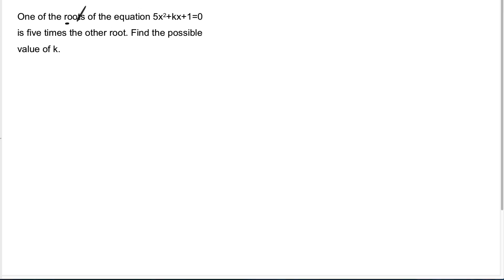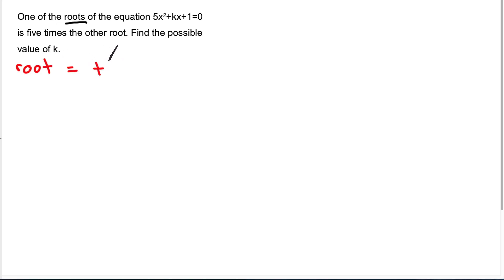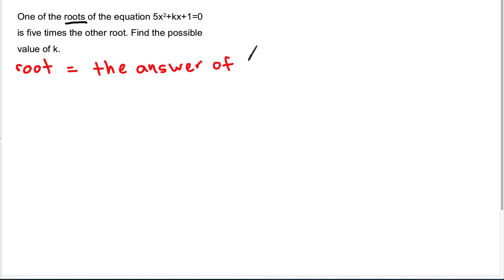First you must understand what is the meaning of 'root'. The word 'root' here is something important — it actually means the answer of X.